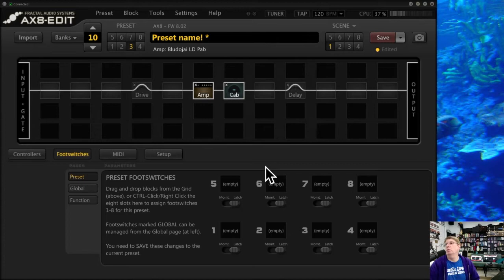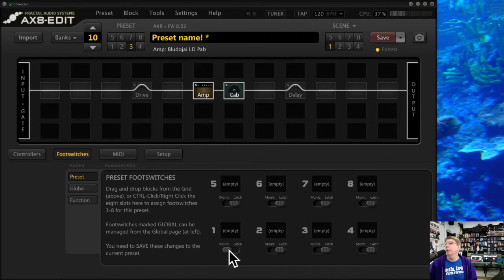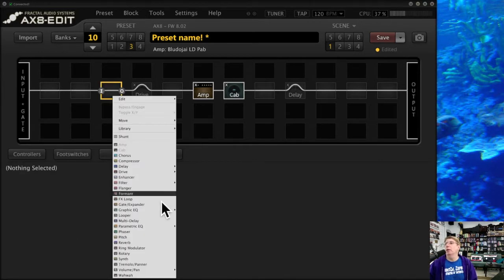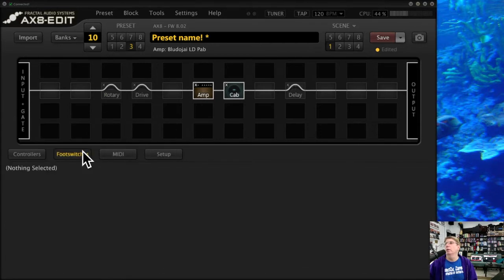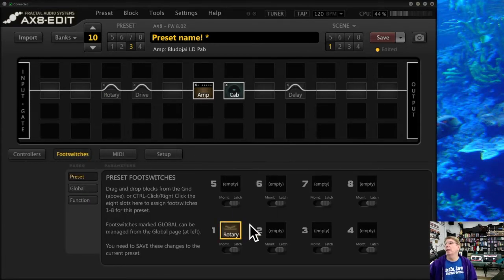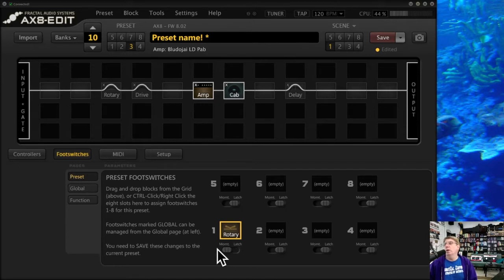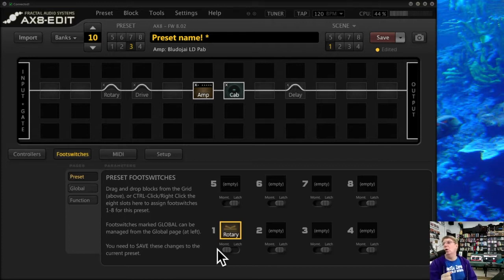I want to go more in depth into the preset foot switches. I love what Fractal did here — you've got a latch or a momentary switch option. For example, if you put a rotary block in for a Leslie organ sound, you could set the switch to momentary so the rotary is only on while you're holding the switch down. As soon as you take your foot off, the rotary comes off — you don't have to click it on and off.